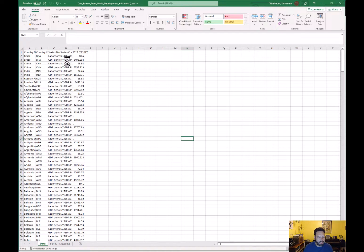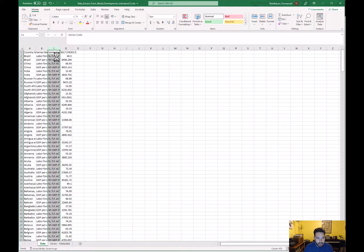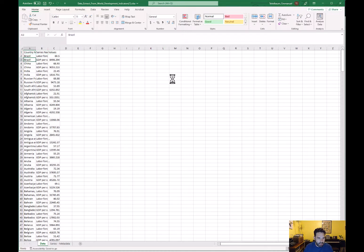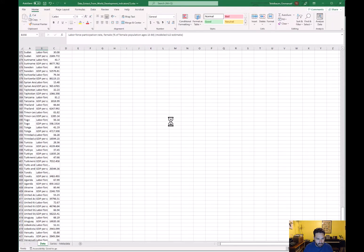We need to delete a couple of things — we want to keep the series indicator, so we can delete the country abbreviation and the series code. The remaining column labeled '2017' contains the values we're going to work with. So we need three things: the country name, the series name, and the values. Notice that for each country we have two values — one for labor force participation and one for GDP per capita.